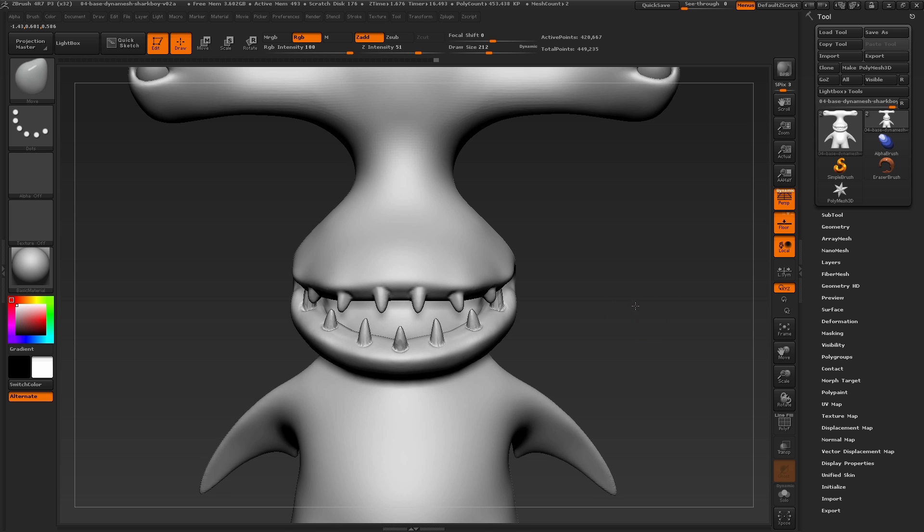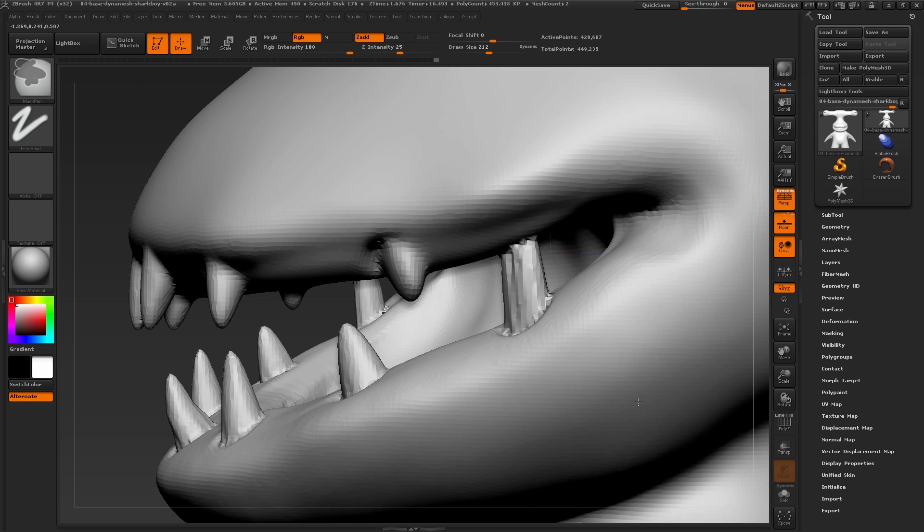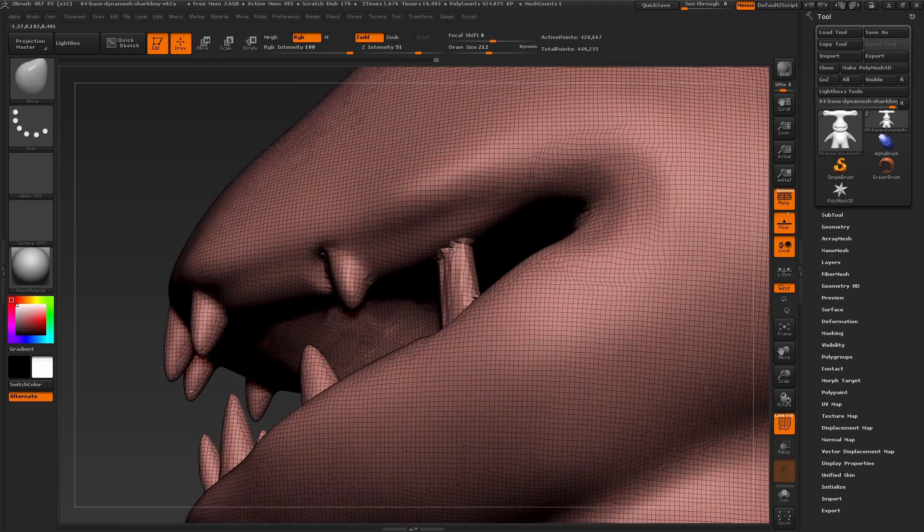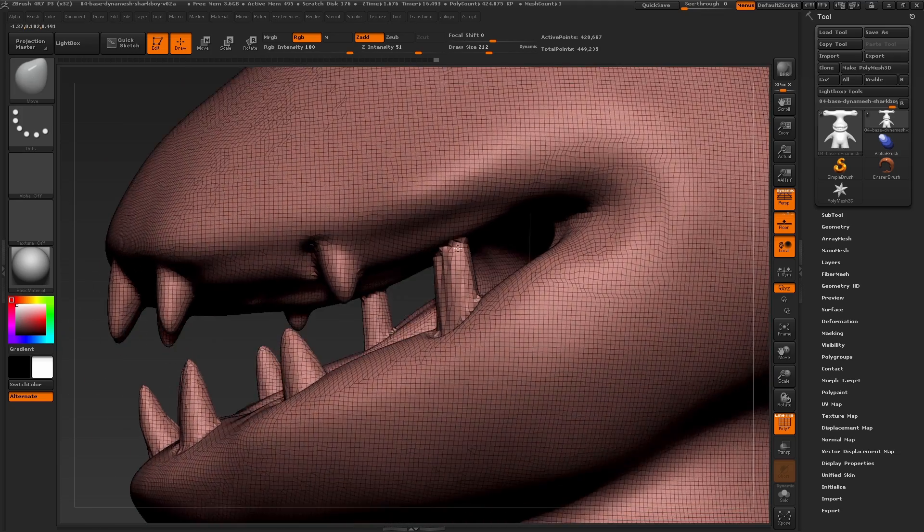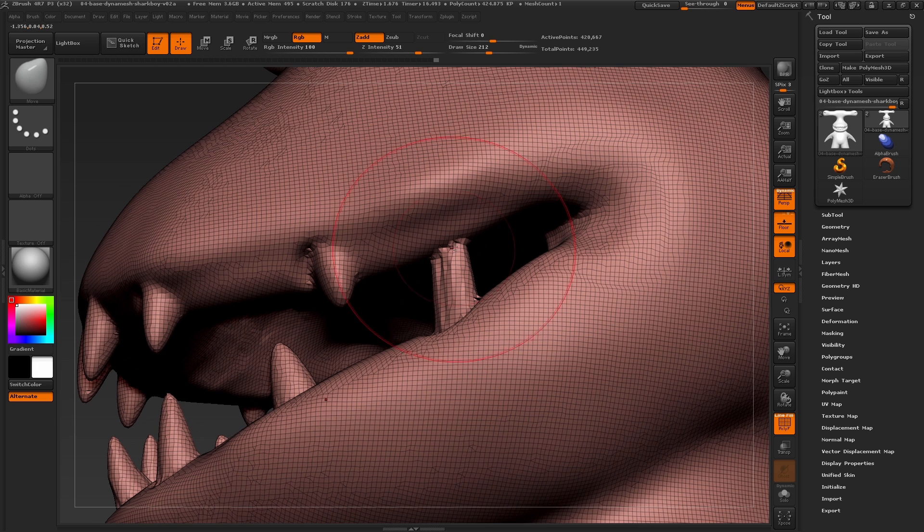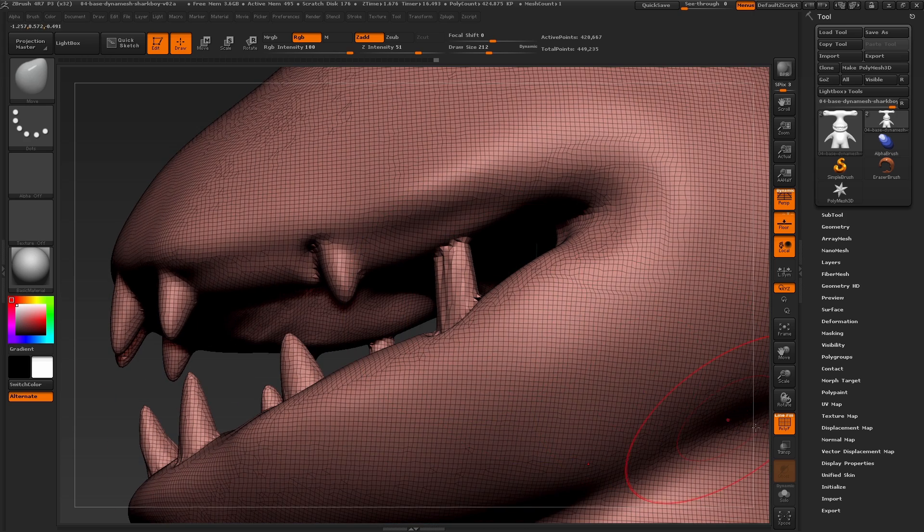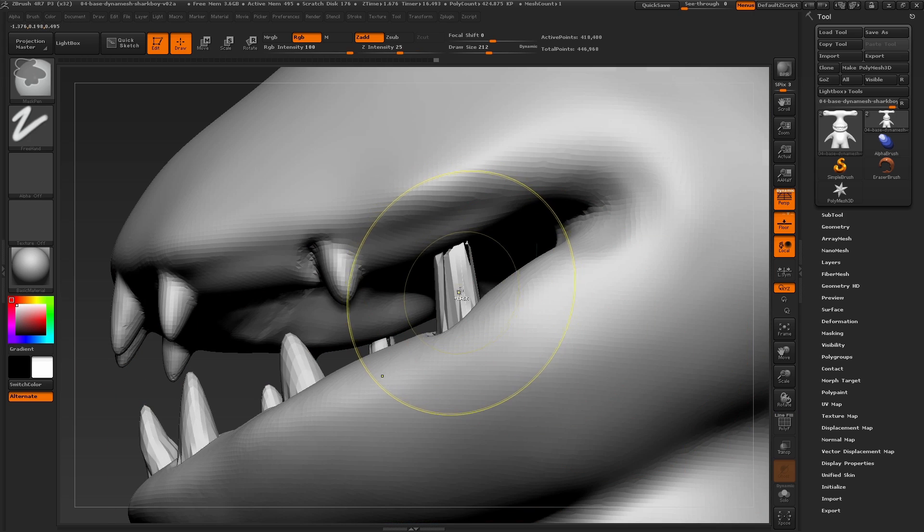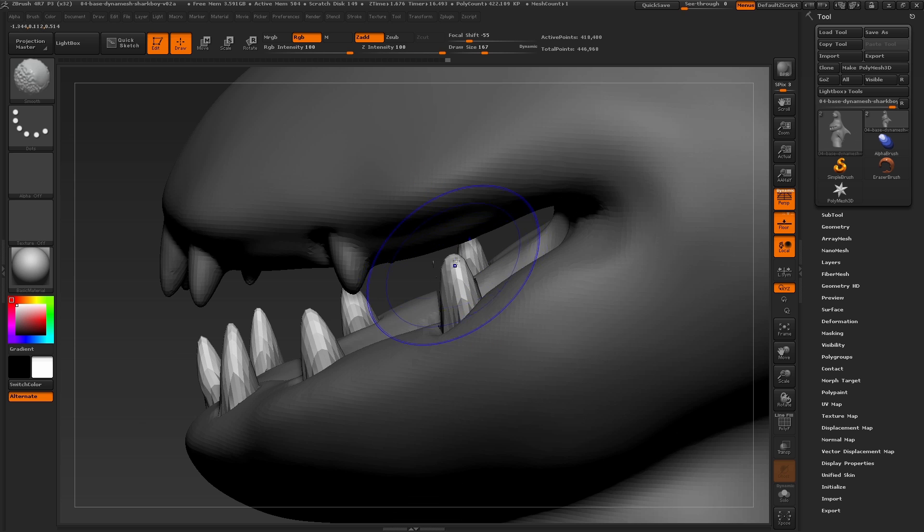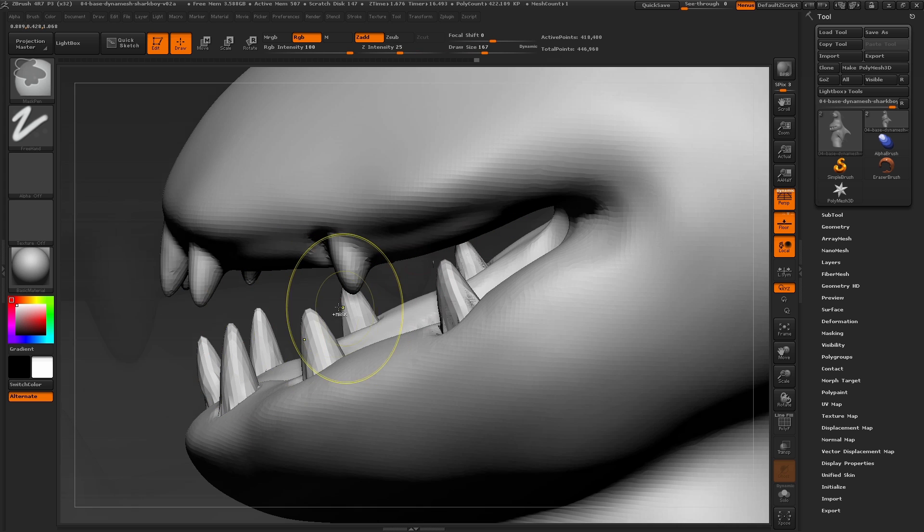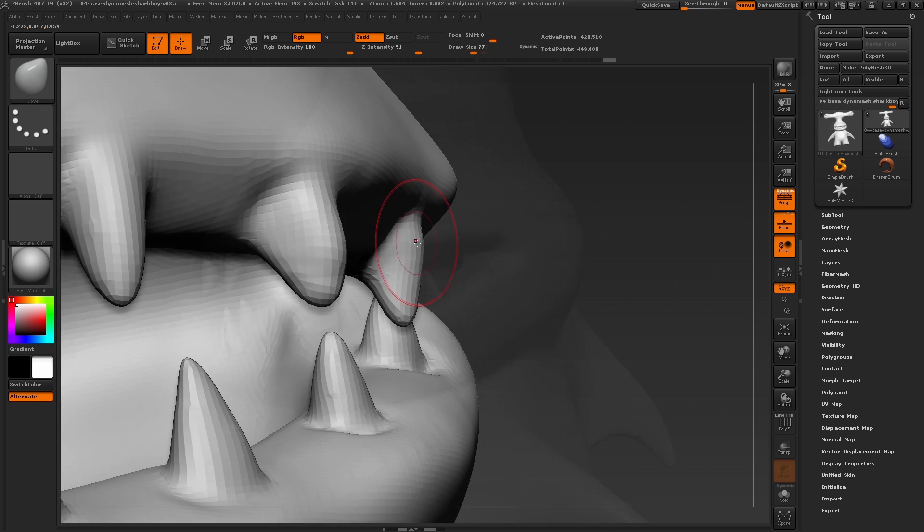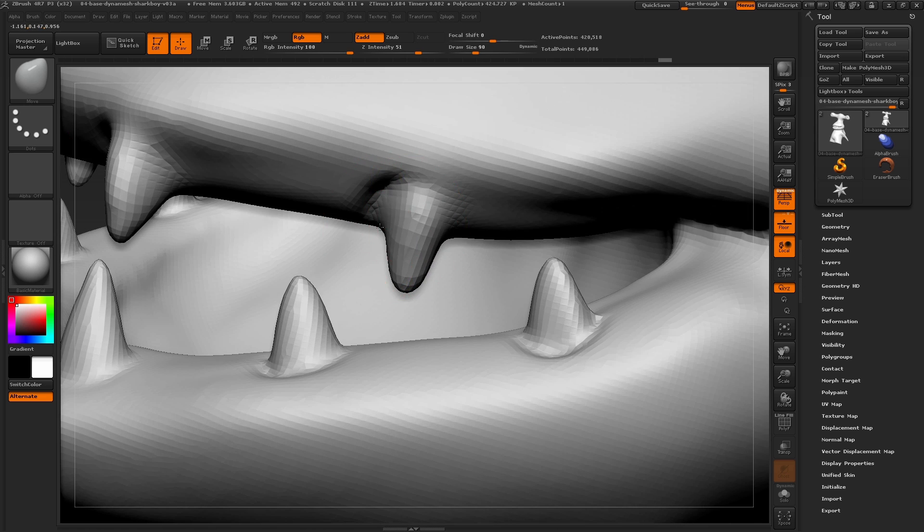If you happen to run into an area like this where dynamesh is merging a tooth that is close to another surface, it's because the surface areas are too close and dynamesh is seeing it as one piece and will merge the geometry. To fix this, we can simply undo the dynamesh action and go back with the move brush to pull this further away from that area, and then re-dynamesh.